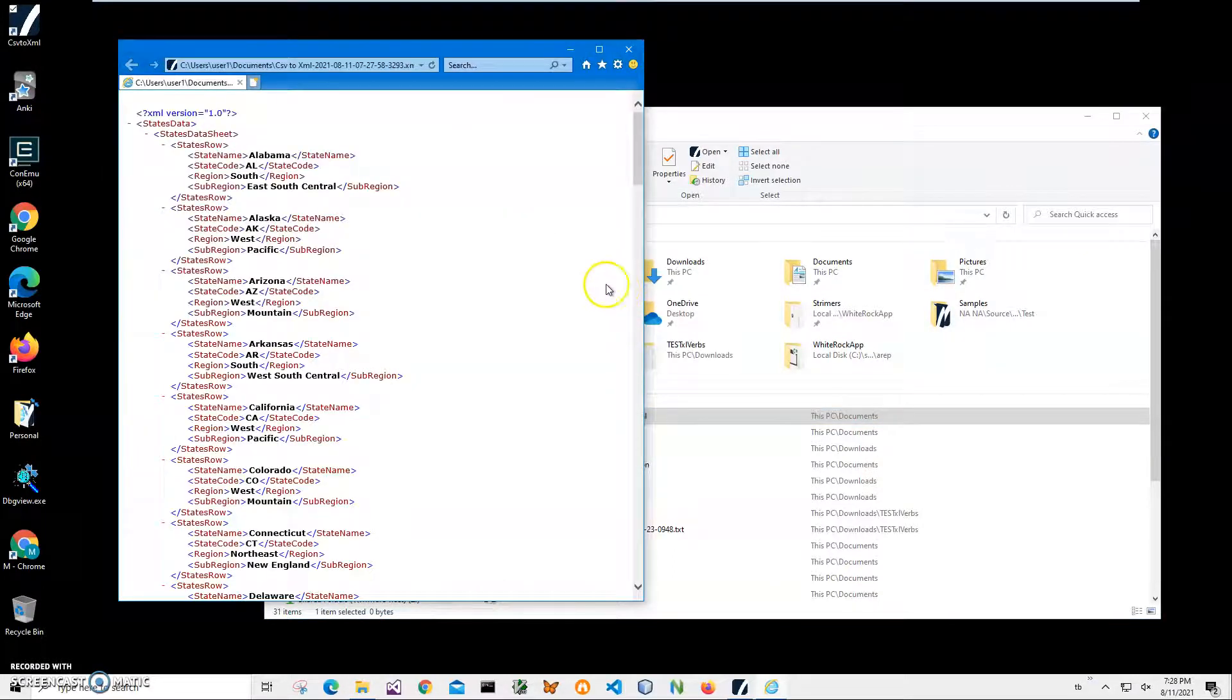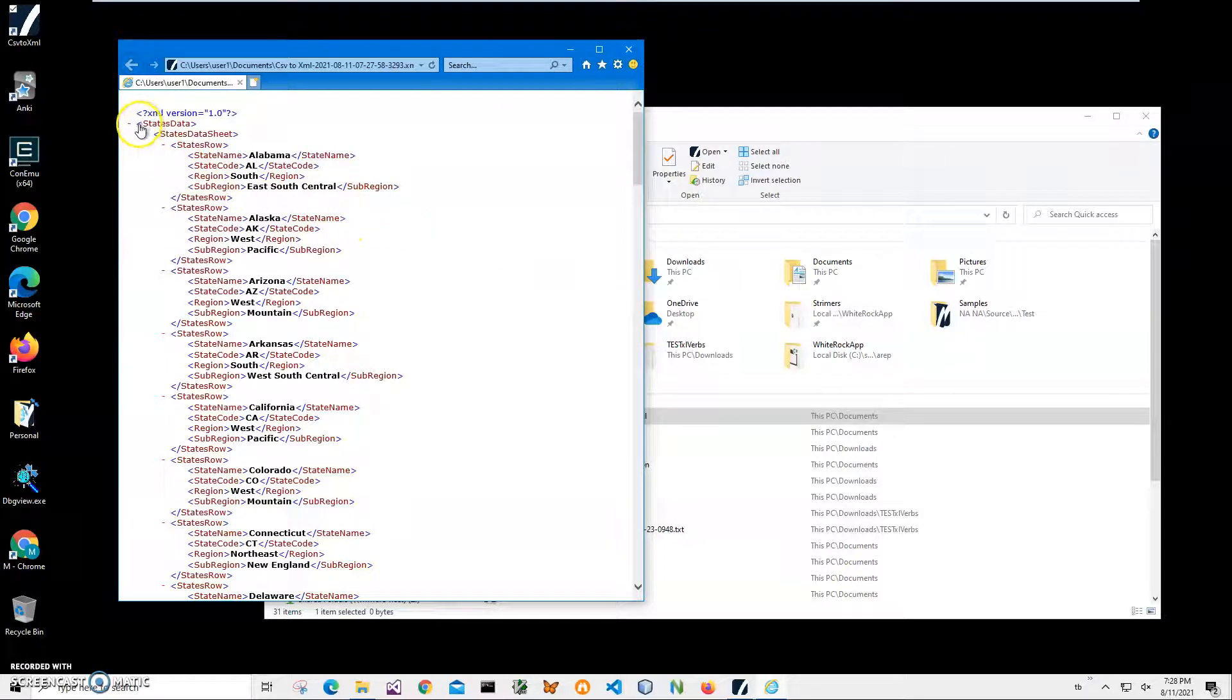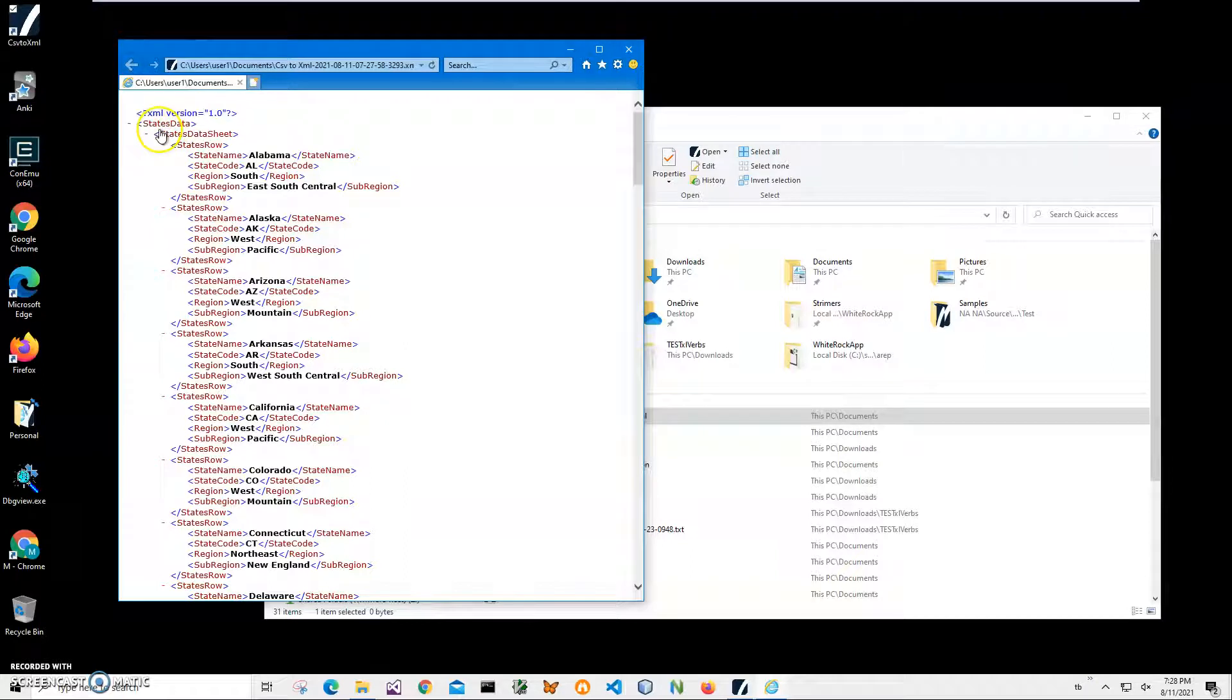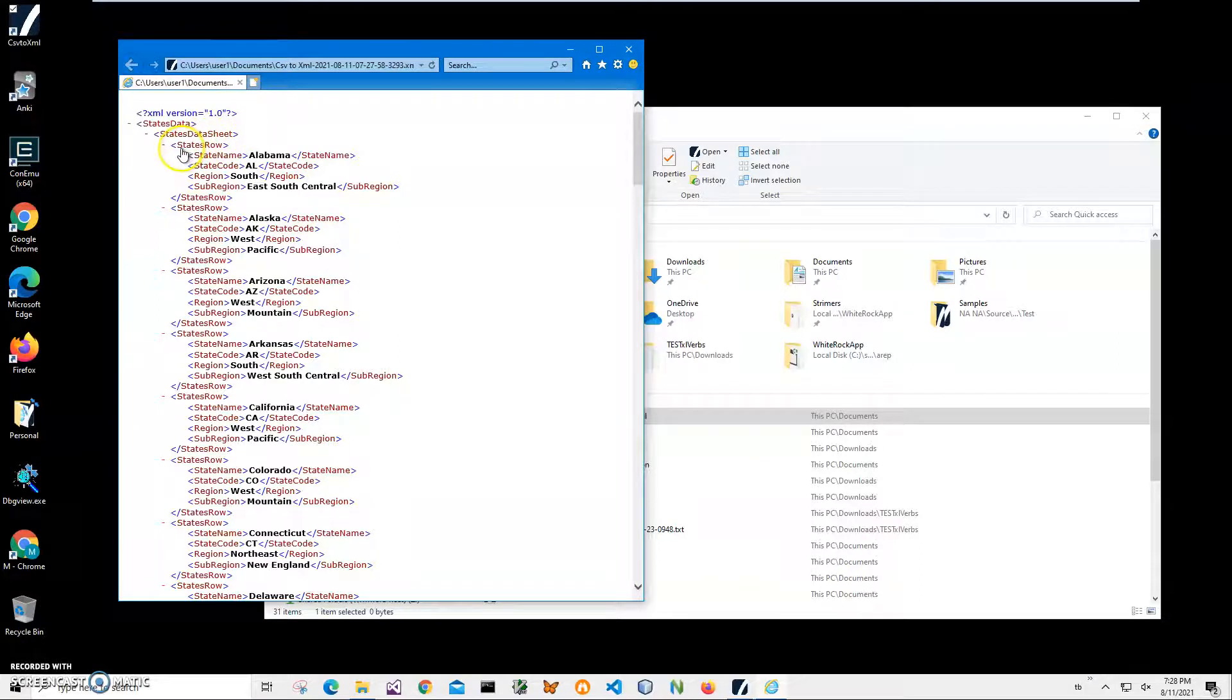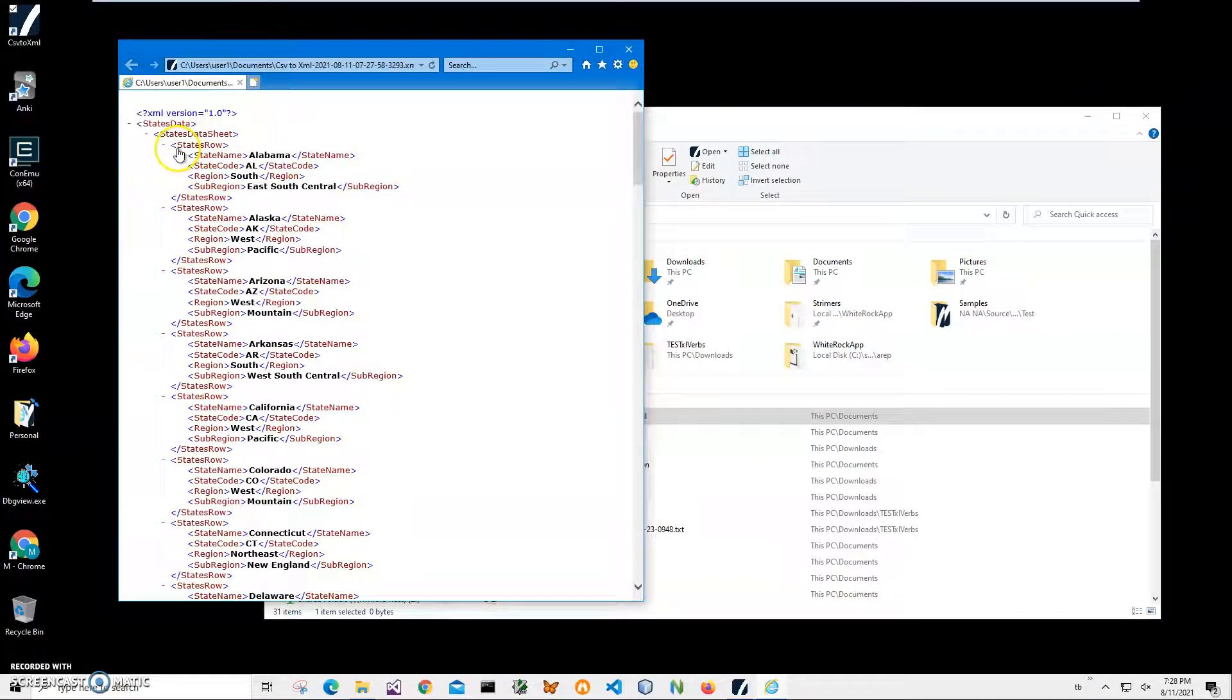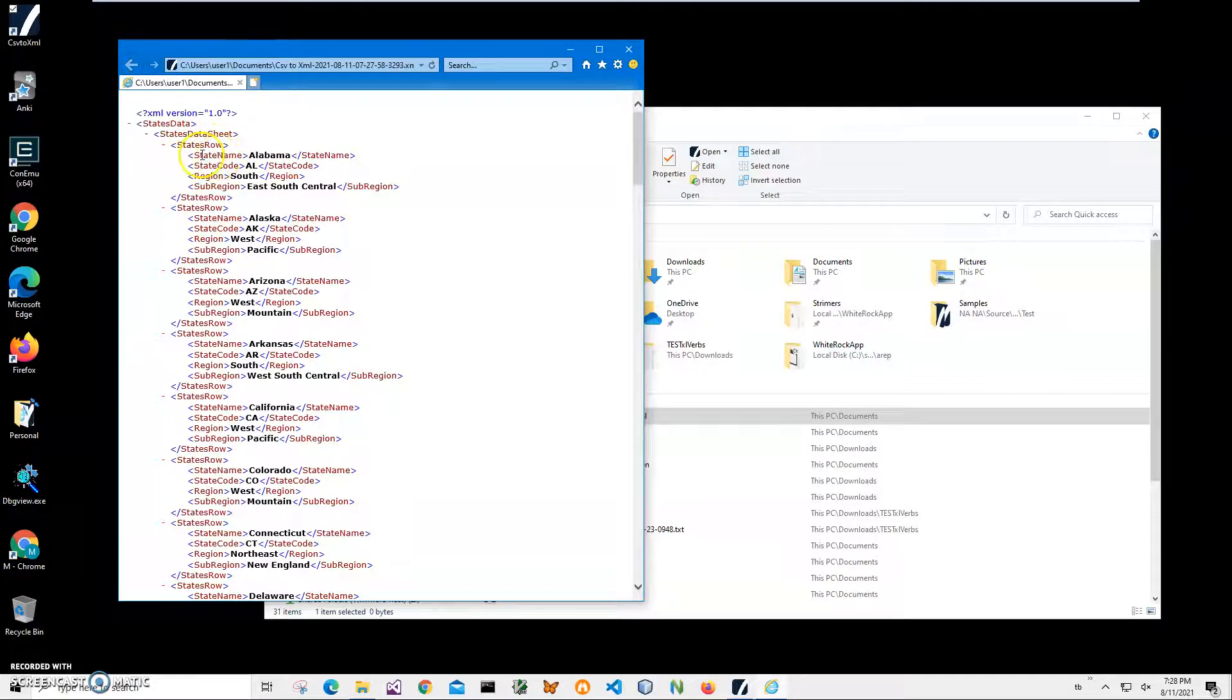It shows the name of the table inside the file and creates an entry for every row with every column as tags inside. We successfully converted CSV to XML format.